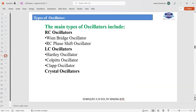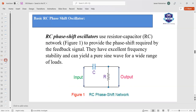The third type is the crystal oscillator, which uses a single crystal in the oscillator circuit. The RC phase shift oscillator has the RC component — that is, capacitor and resistor — which together provide the phase shift required for the feedback signal. If the input signal comes in, this RC network together provides the phase shift which in turn gives the output. RC phase shift oscillators have excellent frequency stability and can yield a pure sine wave for a wide range of loads as the output.